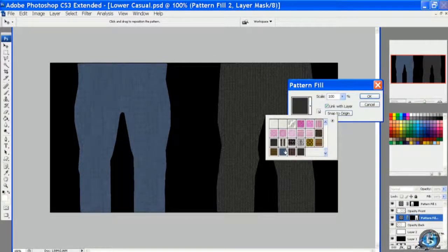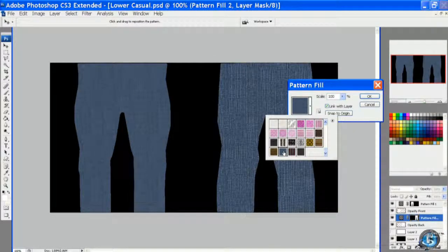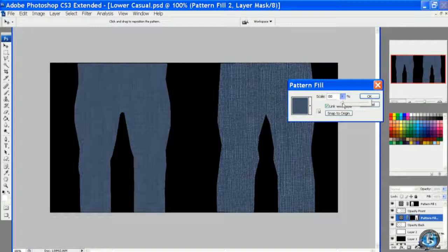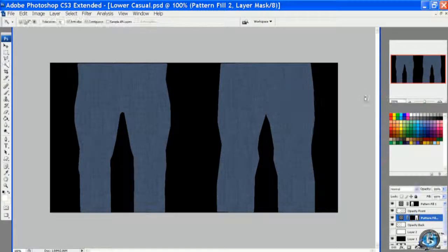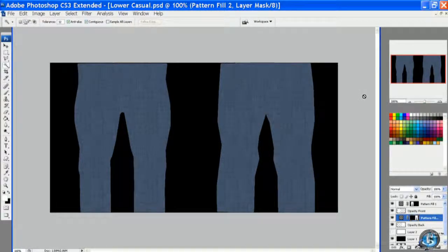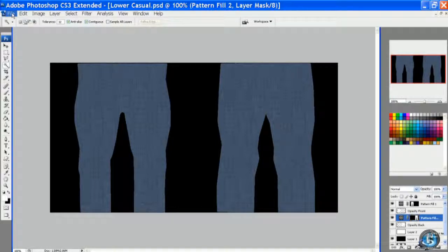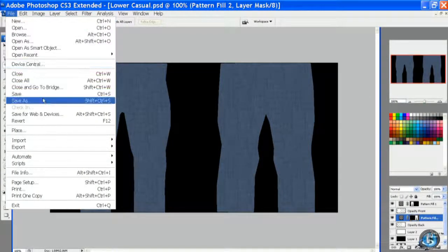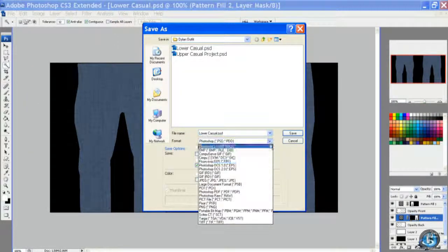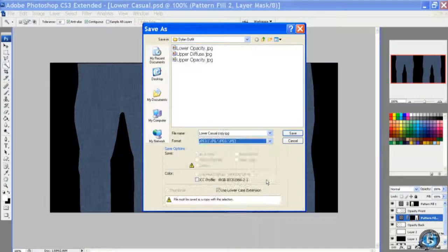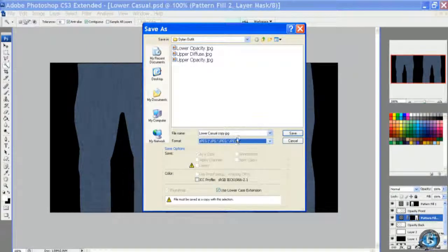I'll fill in the back with the same pattern and I'll adjust the size to match up to the front, and then I'll save it.